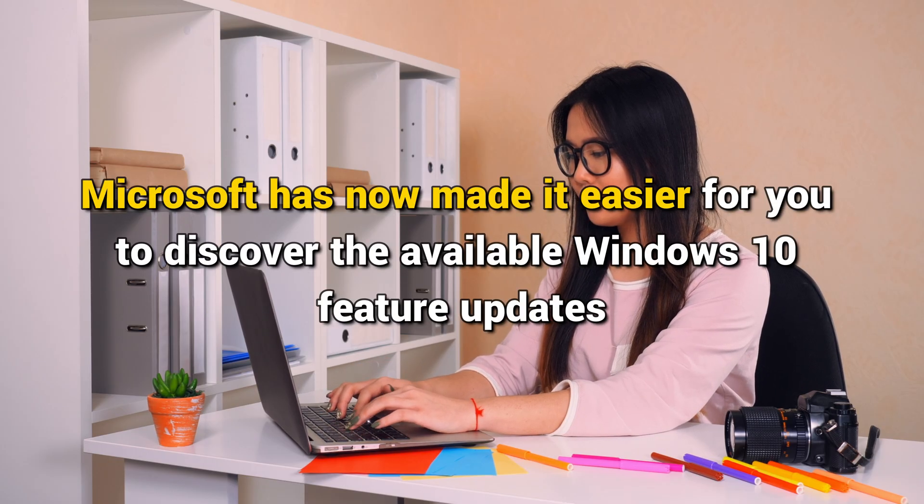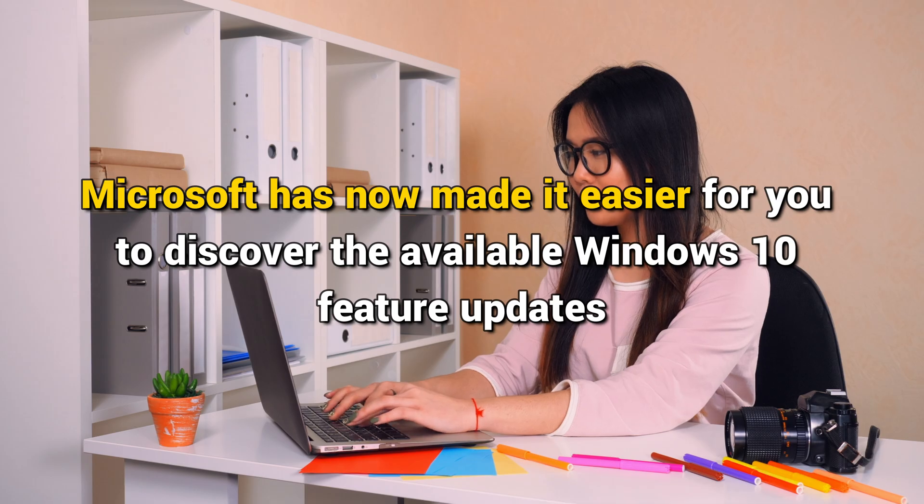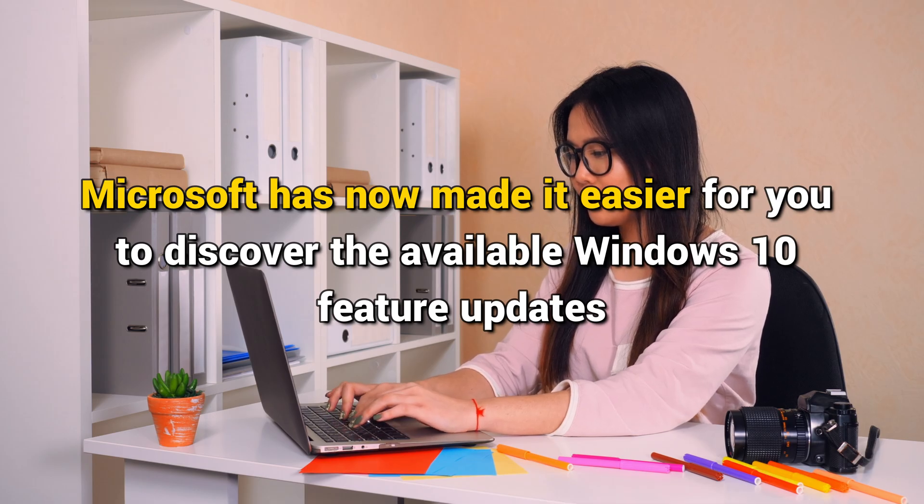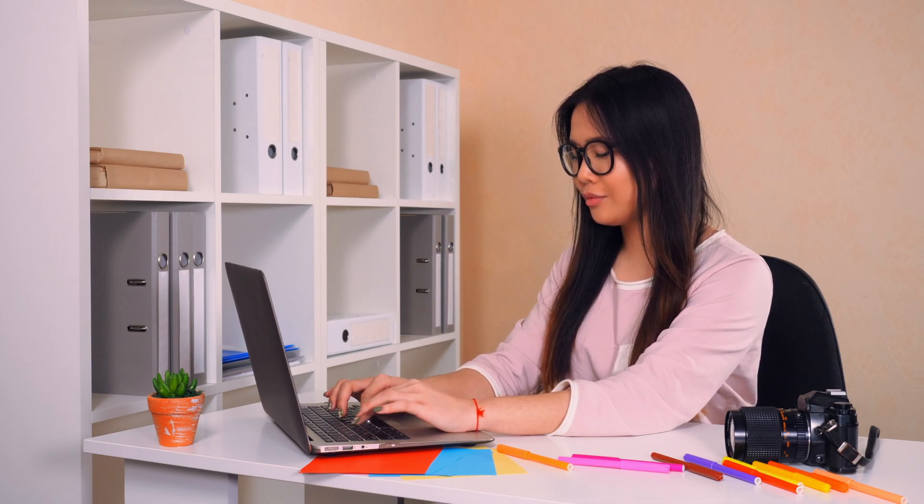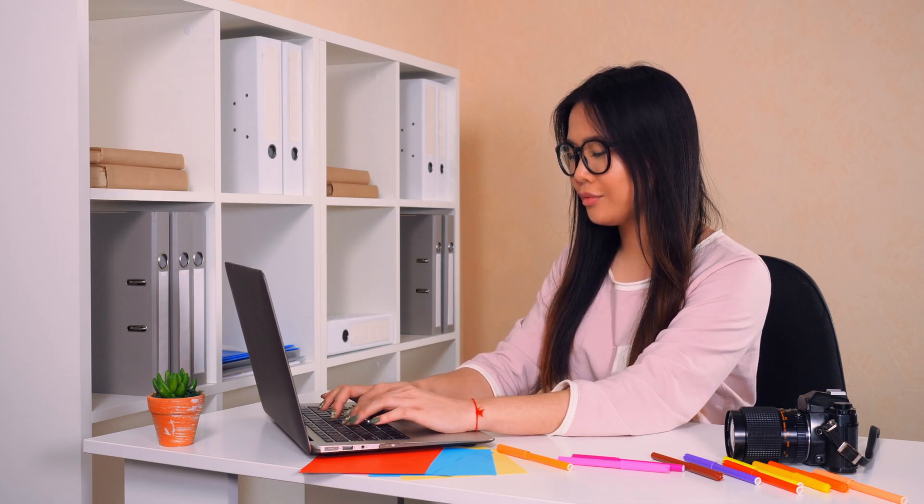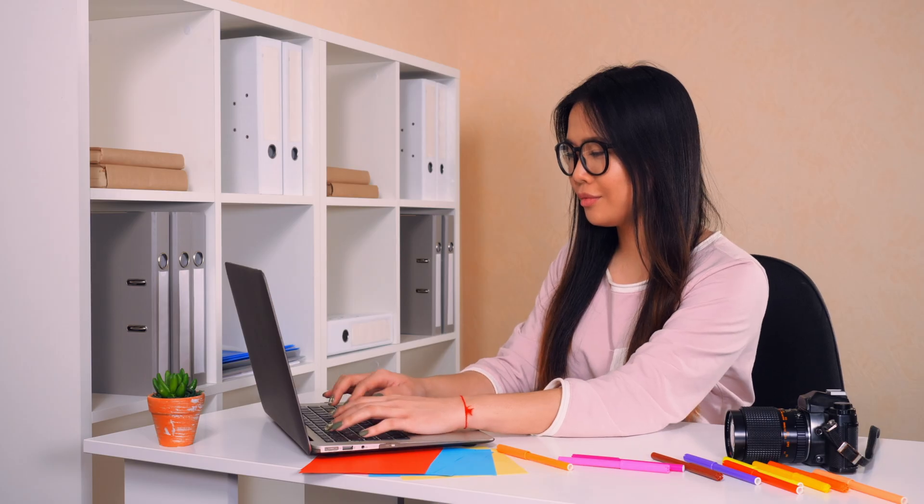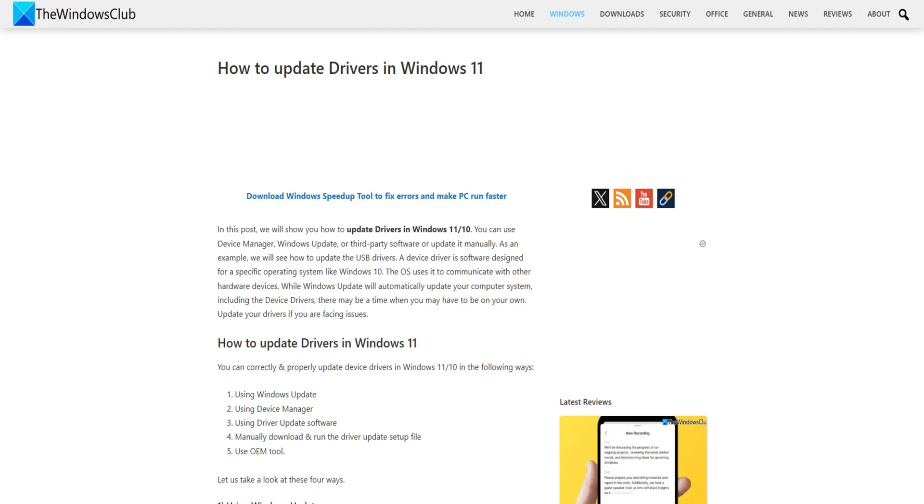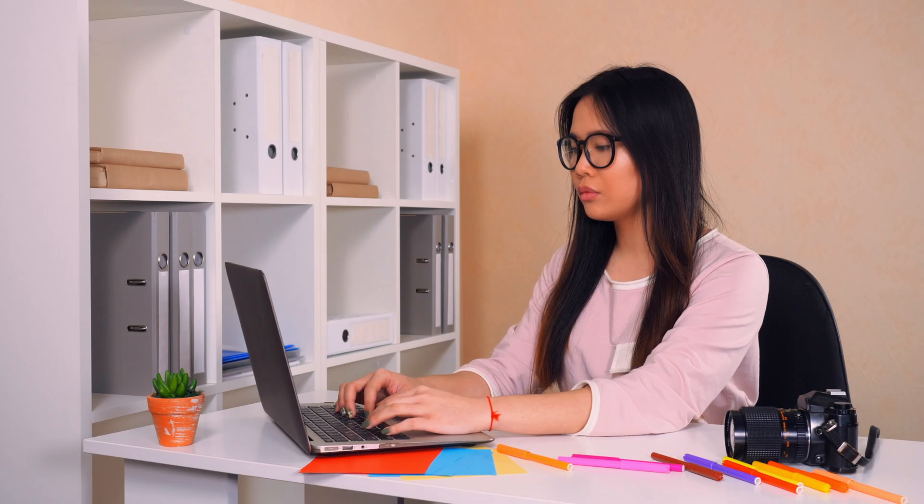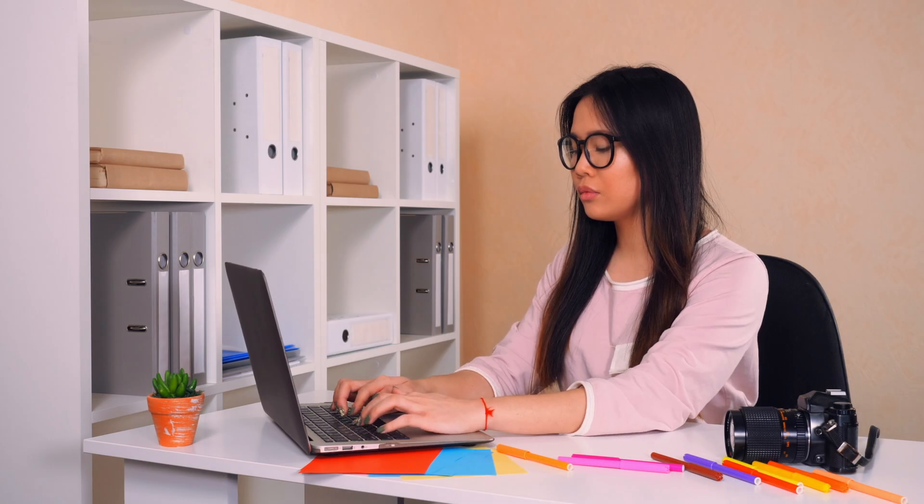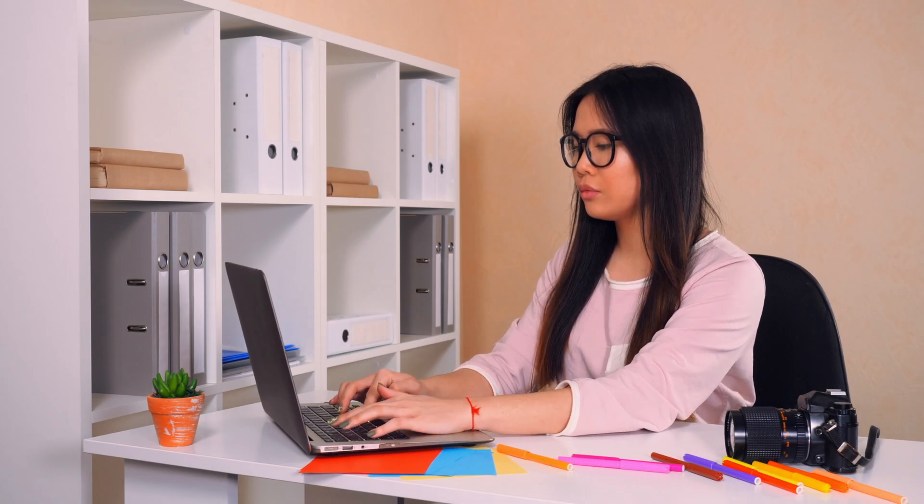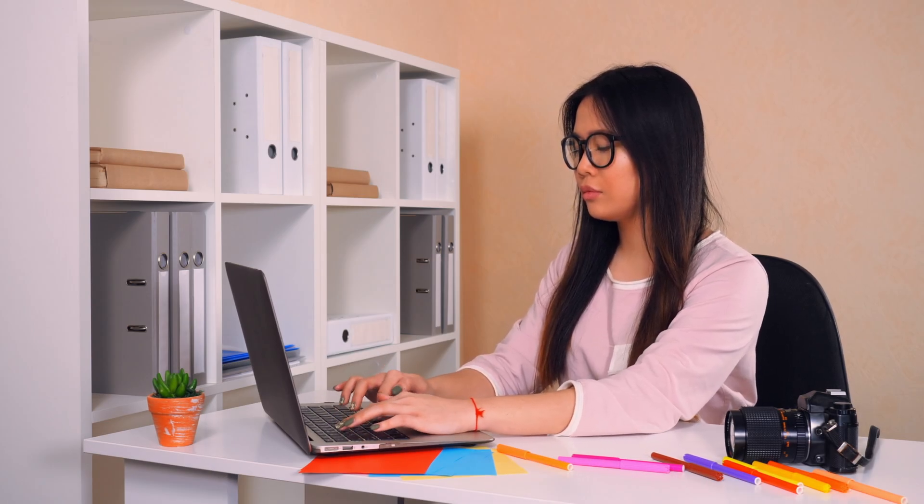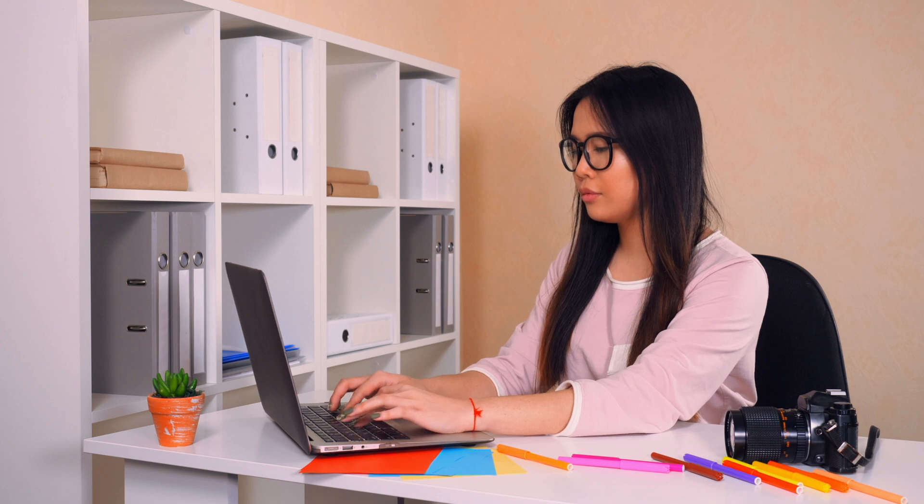Microsoft has now made it easier for you to discover the available Windows 10 feature updates, monthly non-security quality updates and driver updates. You will now no longer need to use the device manager to search for device driver updates. Consequently, the device manager will no longer search the internet for available updates. You will be able to use it only if you have the driver update file on your computer.